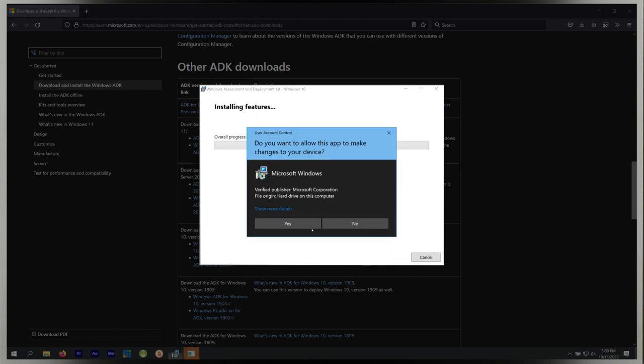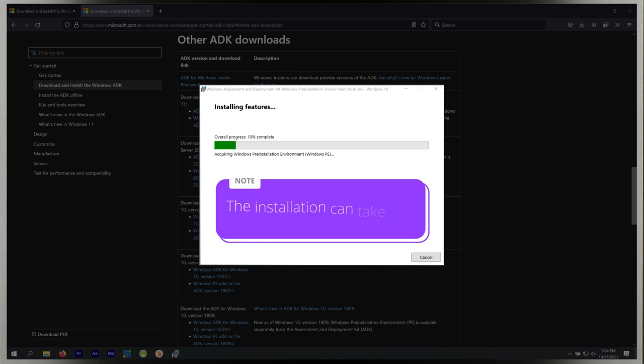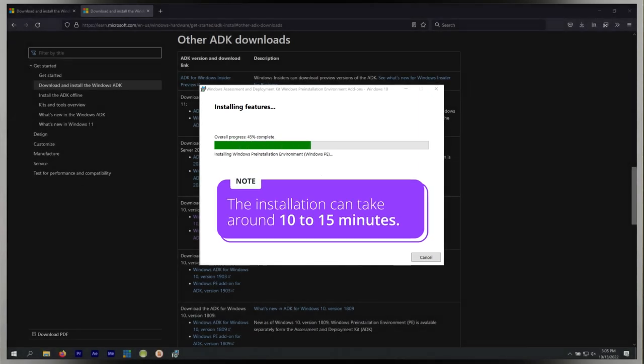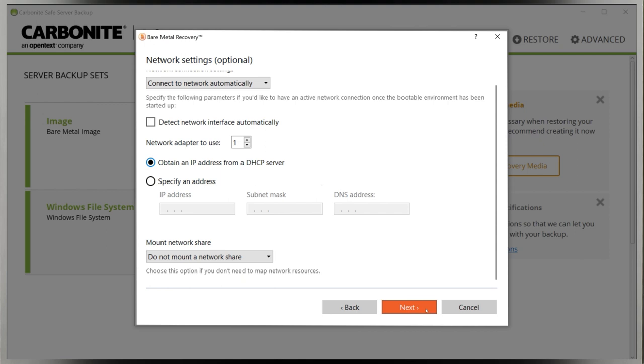This installation can take around 10 to 15 minutes by itself, so we'll skip ahead a bit. When it finishes, click Close.